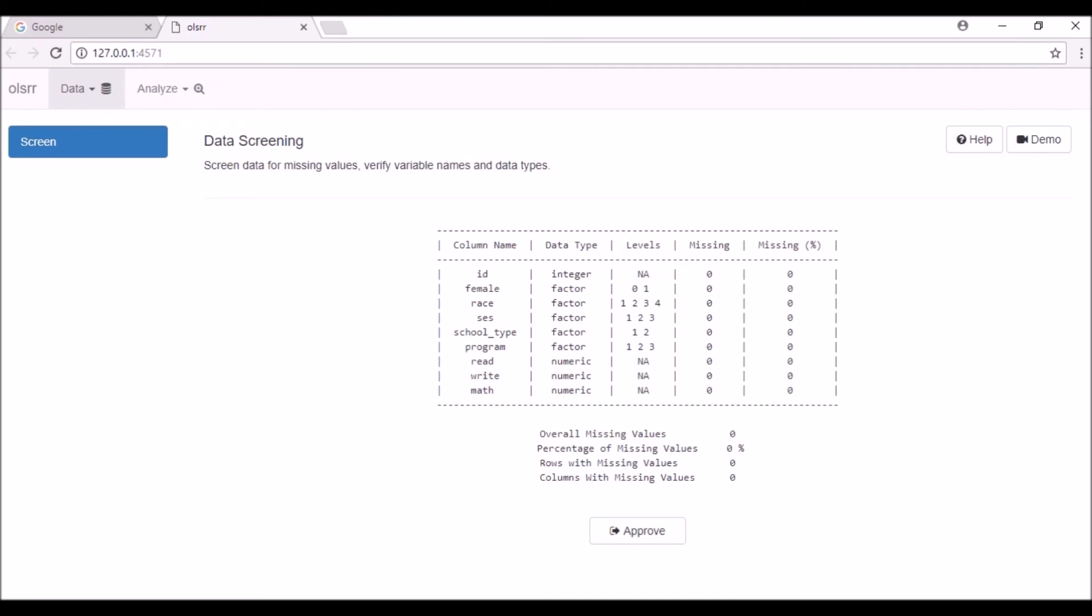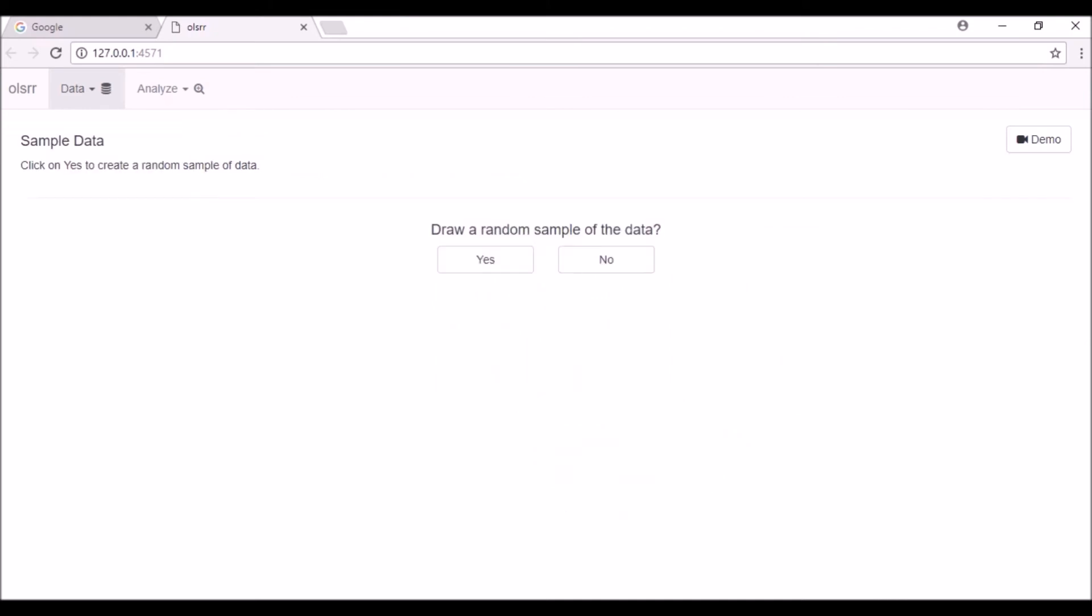The last two columns display the number and percent of missing values in each variable. You can also see the overall missing values as well as the number of rows and columns in the data with at least one missing value. Once you have screened your data, click on the approve button. It will regenerate the data with all the changes implemented.